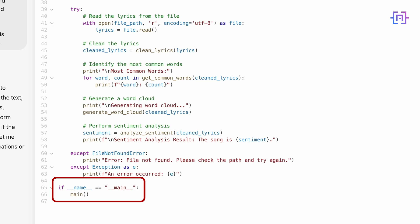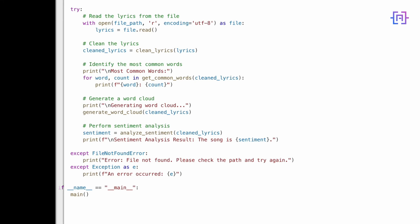This ensures everything works together seamlessly. And that's it. In just a few minutes, Canvas generates this entire script—from reading lyrics and analyzing them to creating a word cloud and even performing sentiment analysis. It's clean, efficient, and easy to understand. Now let's run the code and see it in action.